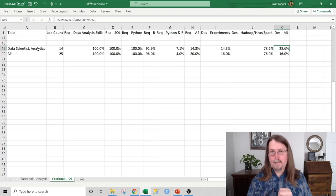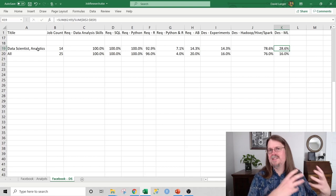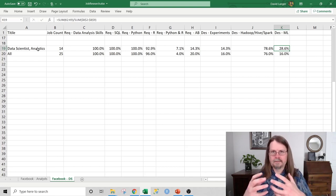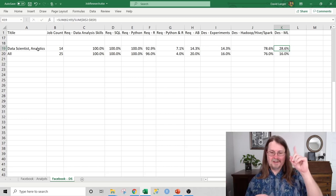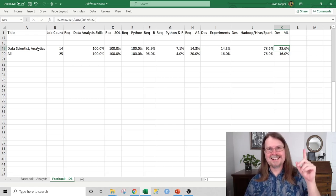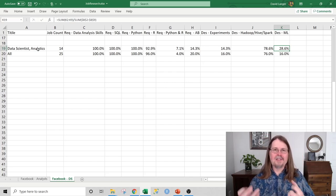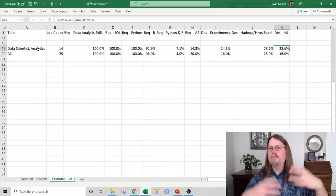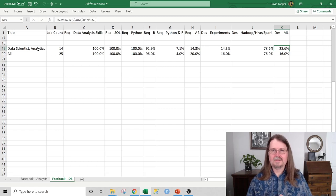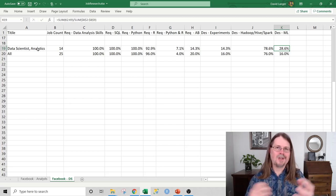I offer a program that teaches folks with only basic Excel skills R programming, and then from there teaches machine learning. The things I focus on — Excel, SQL, and R — tend to be broadly applicable. This is just one example of that. The kinds of things I teach apply to data scientist analytics positions at Facebook.